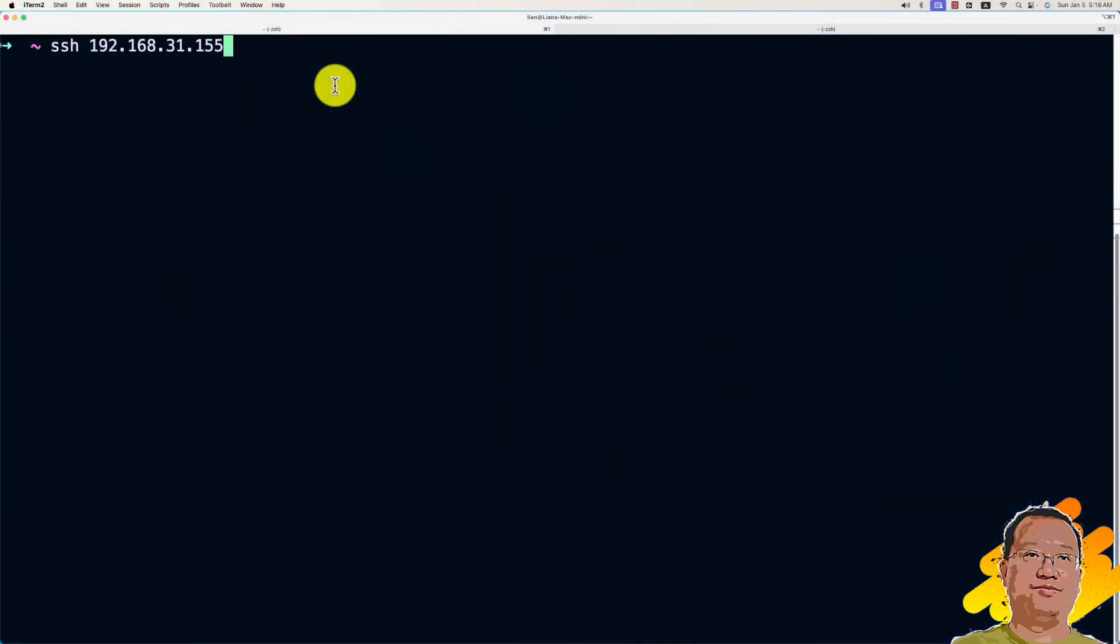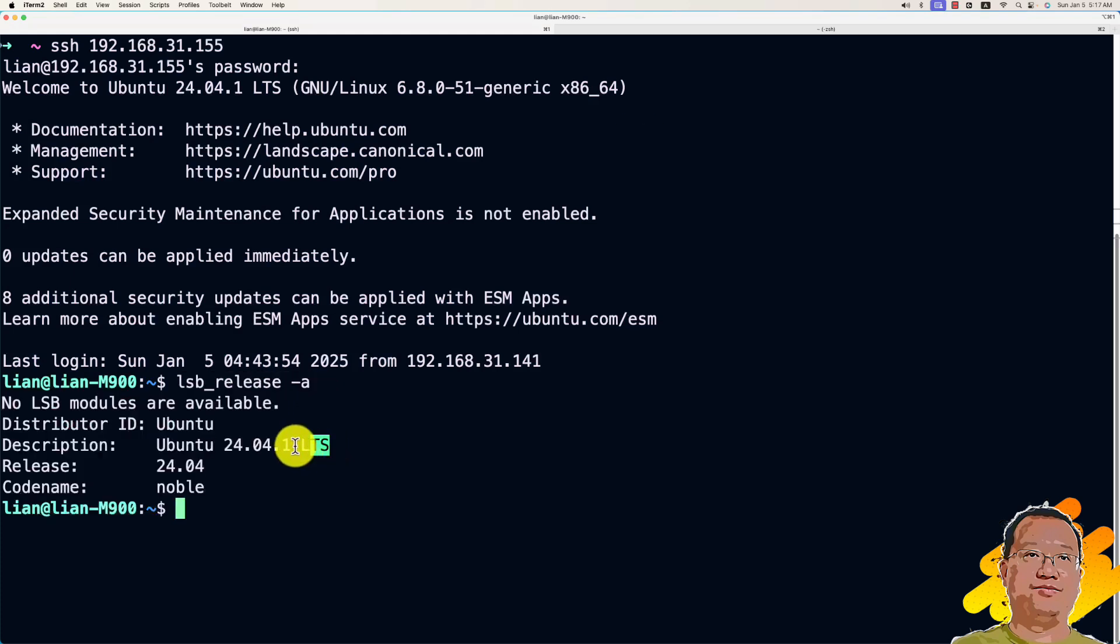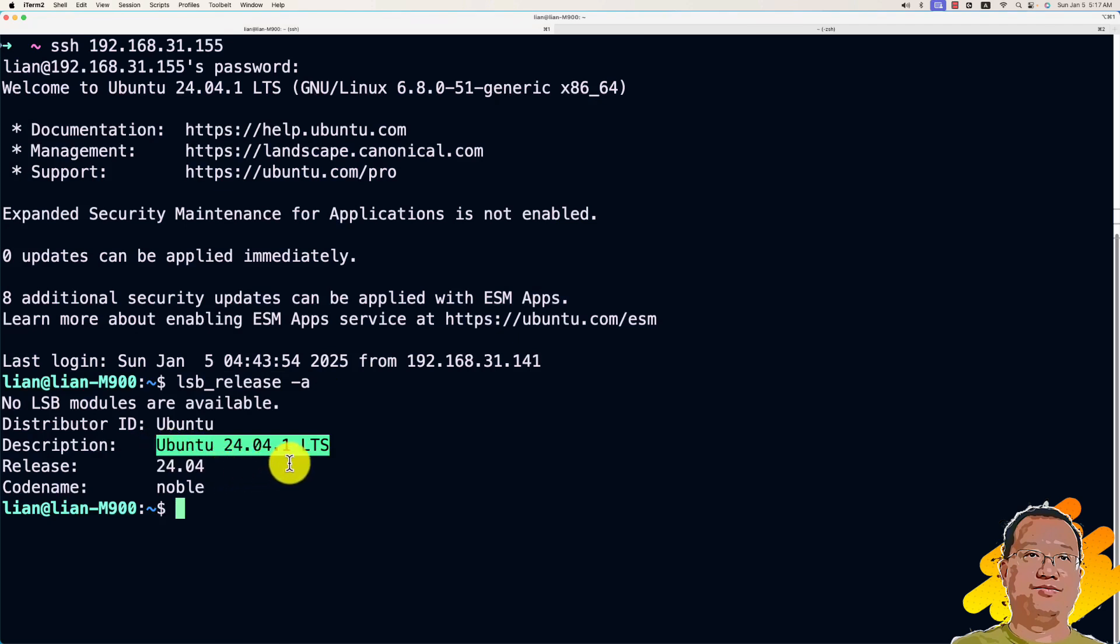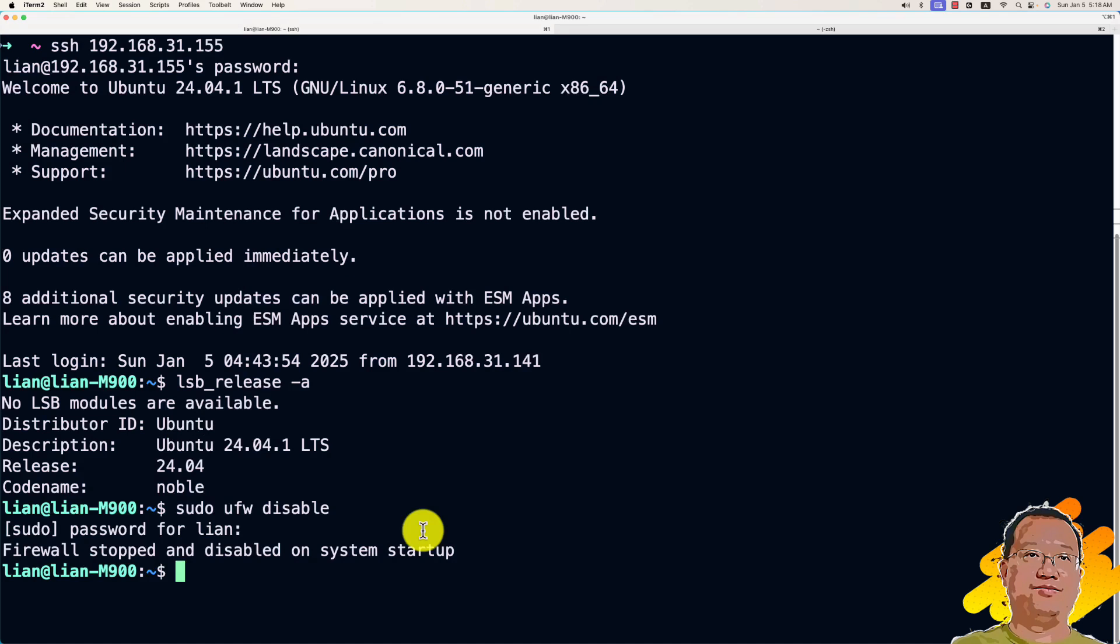Open my terminal. Now let's install the K3S server. First, log in to the Ubuntu machine using SSH. Once we are in, check the Ubuntu version. Run the command lsb_release. My demo environment Ubuntu version is 24.04.1, long time support version. Next command, use sudo to disable the Ubuntu firewall. The firewall is disabled. Clean up the screen.